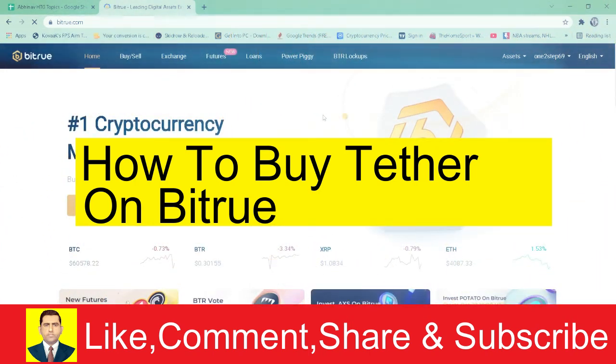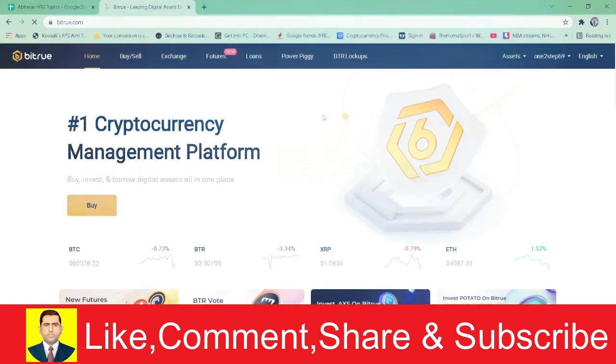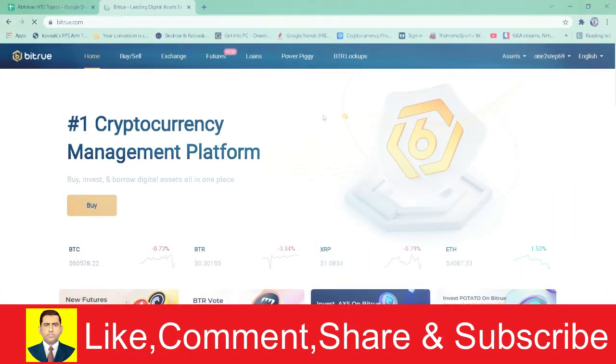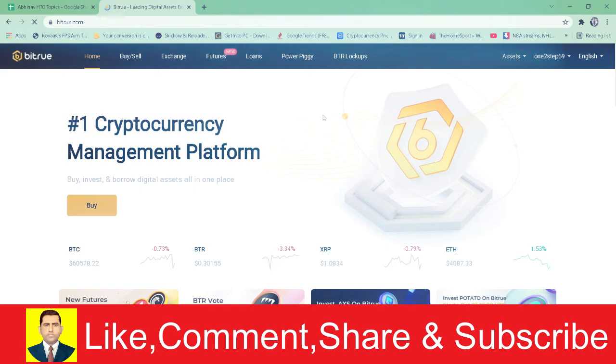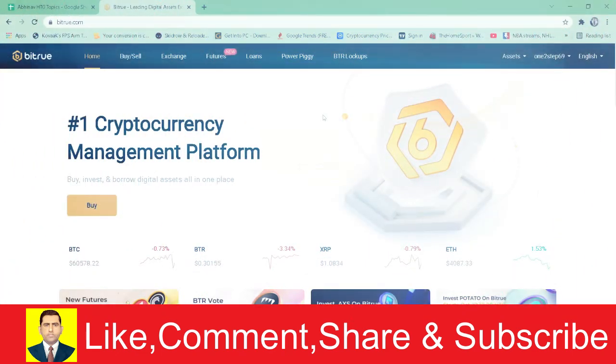For those who don't know, USDT and Tether are the same thing, so don't get confused. They are a stable coin backed by the US dollar. When you're buying one Tether, you're basically buying one US dollar.